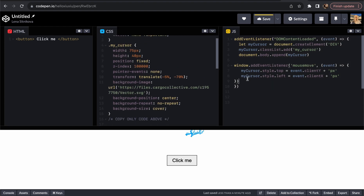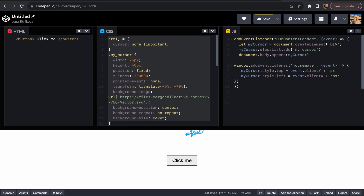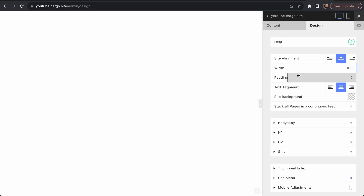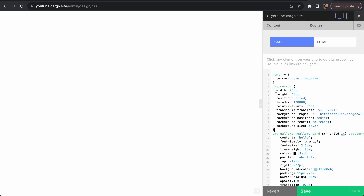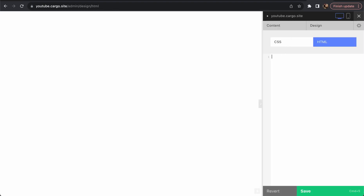Everything seems ready. We also need to add a script tag for the JavaScript, but let's start with the CSS. Copy the CSS and paste it into Cargo Collective. If you don't know how to open the CSS panel, go here, open the CSS editor, and paste your CSS in. Nothing happens yet because the JavaScript isn't added yet.